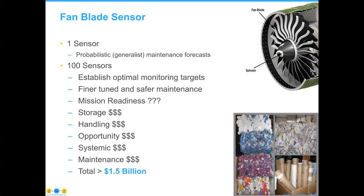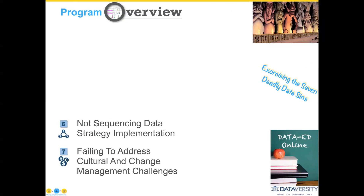I've gone a little bit long on this section, but again, the idea is that not sequencing your data strategy implementation is the second deadly data sin. A quick side note on programming: the January webinar will be focusing on data strategy as well.